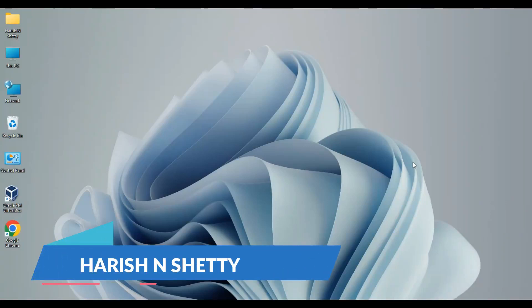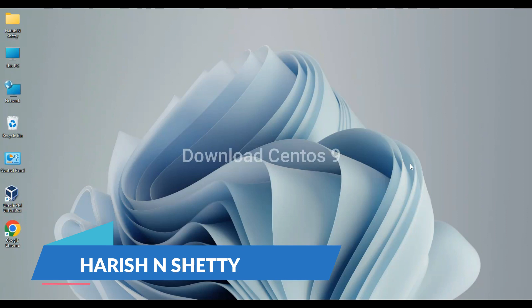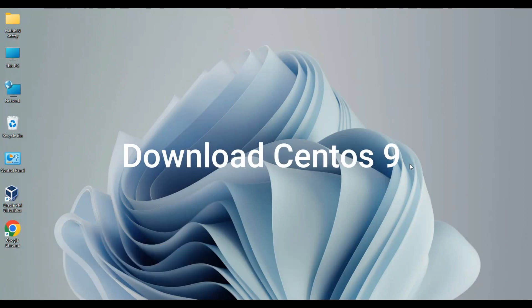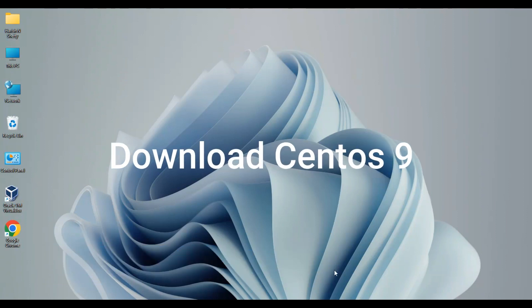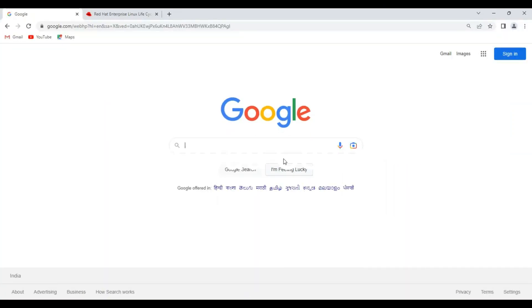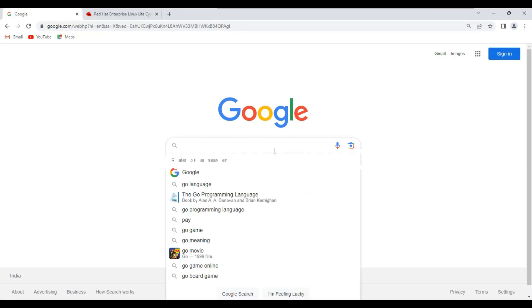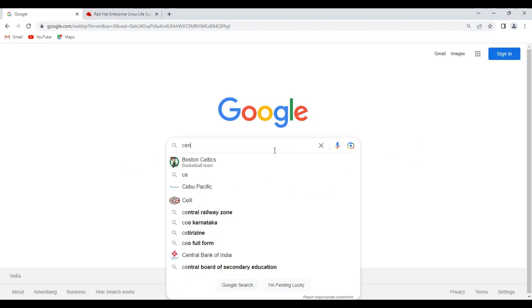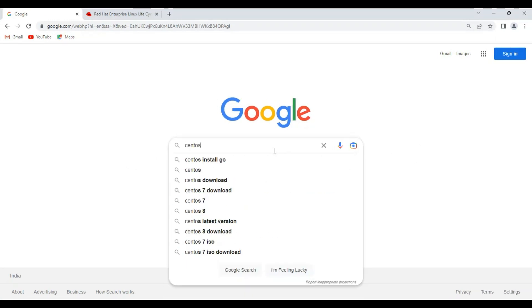Hello everyone, welcome back to the channel. In this video, I'm going to show you how to download CentOS operating system from the official website. Go to the browser and type 'CentOS download' on Google.